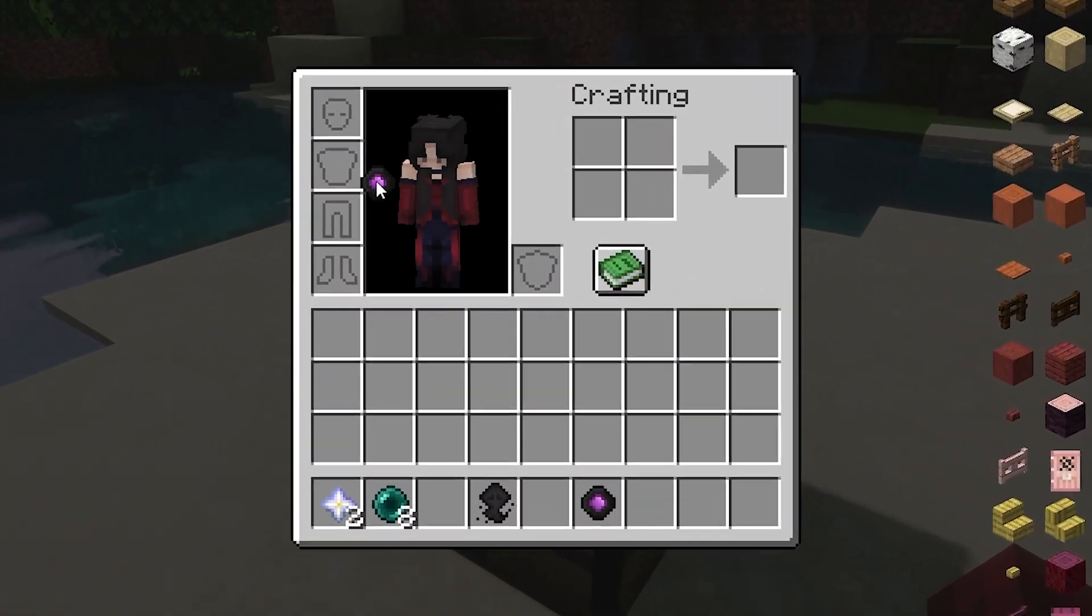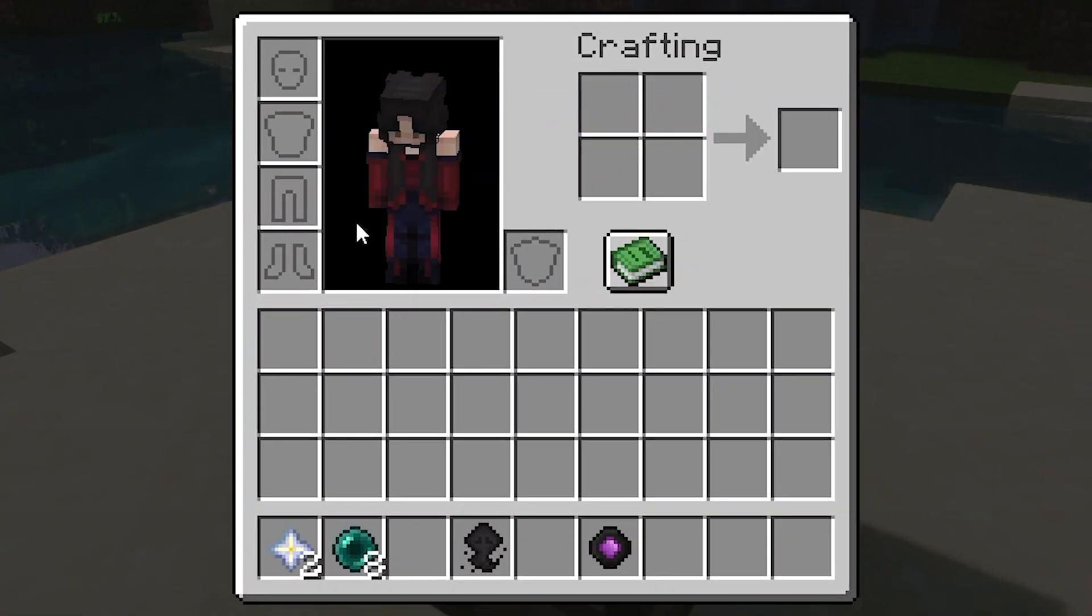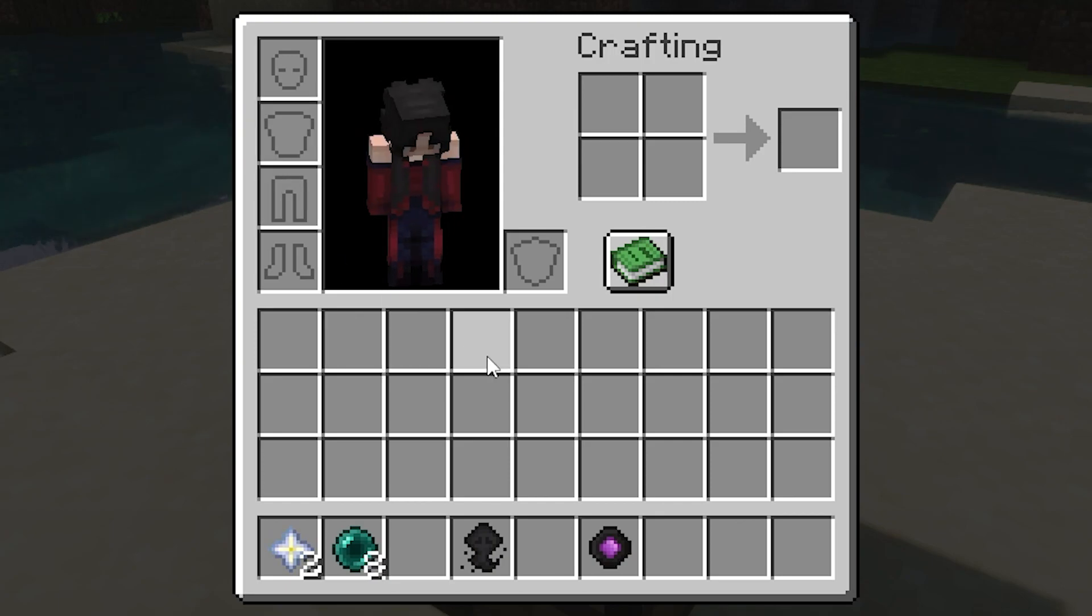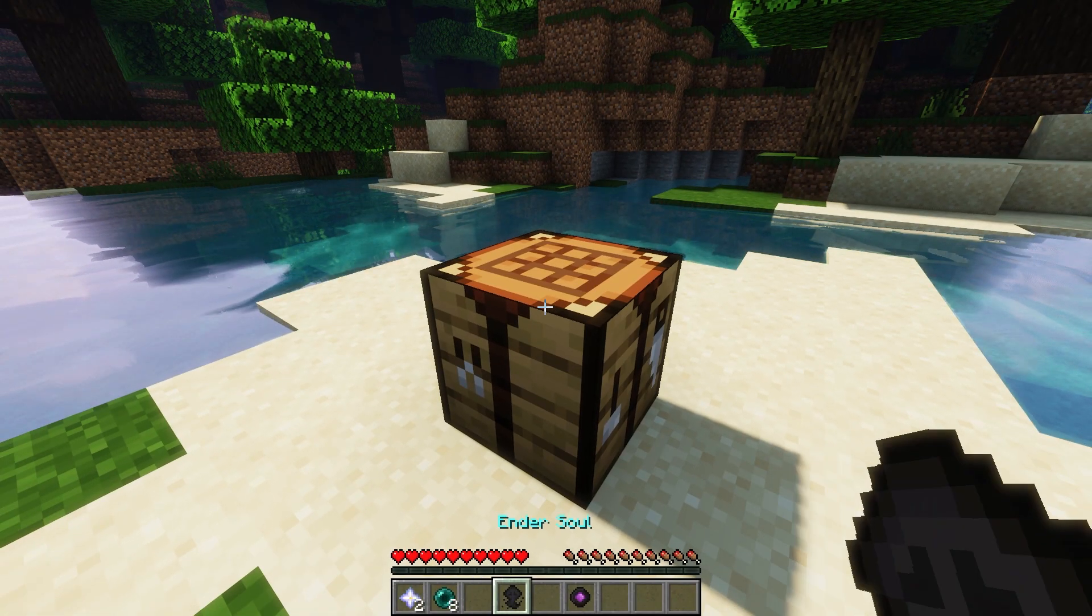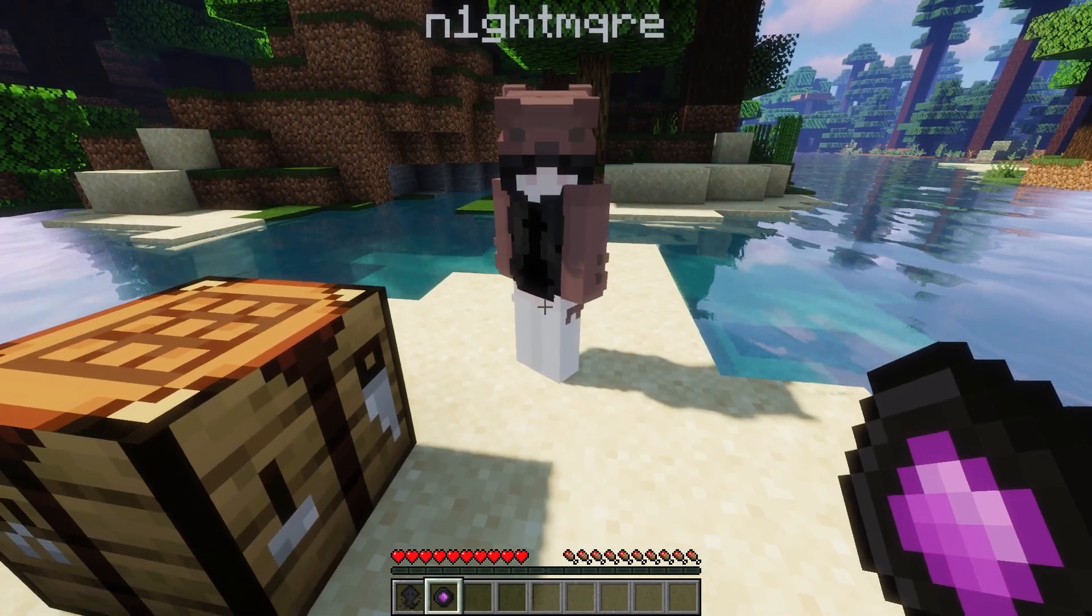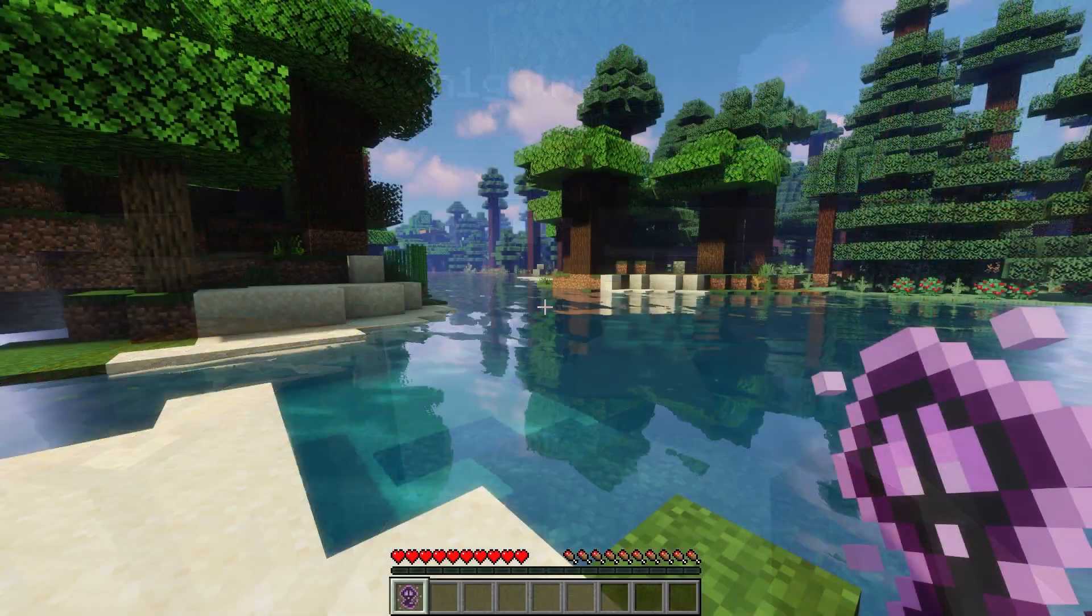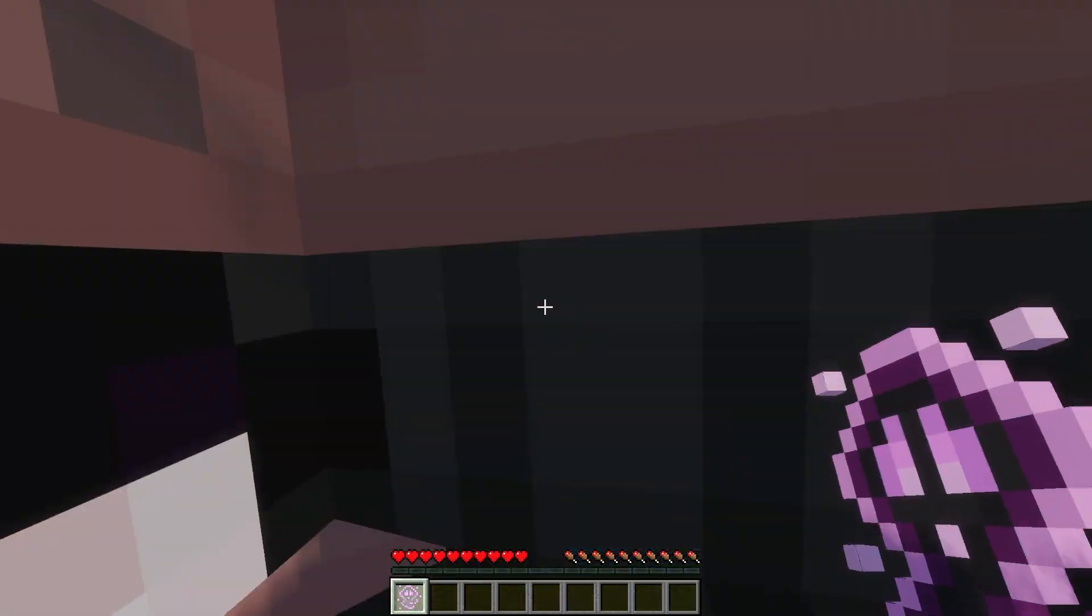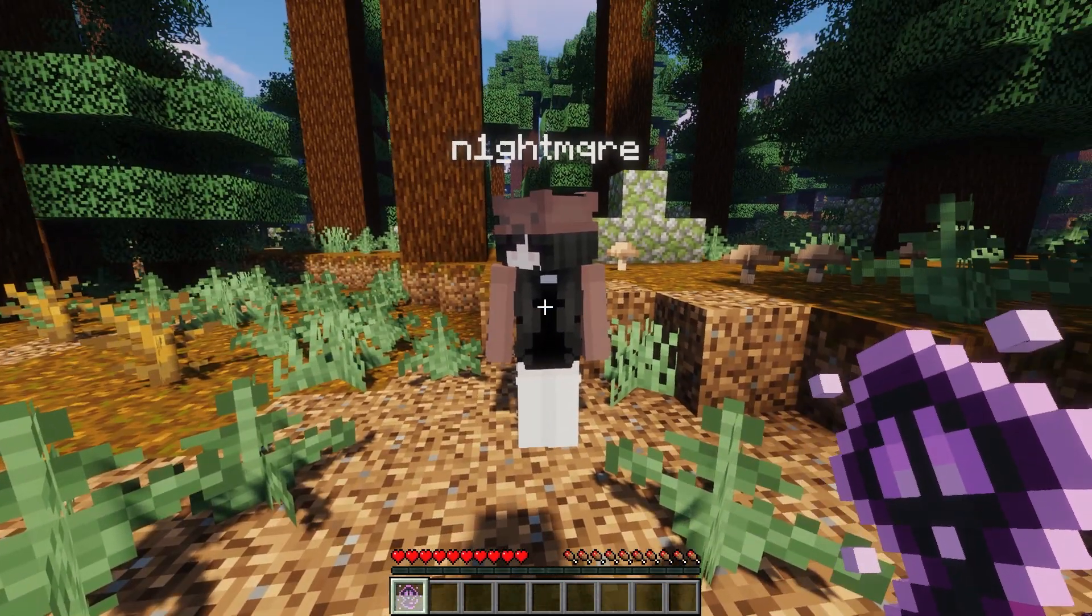By right-clicking an endersoul and wearing one of the enderhearts used to create it, you are able to teleport to the player wearing the other enderheart that was used to create the soul. This teleportation does not work across dimensions.